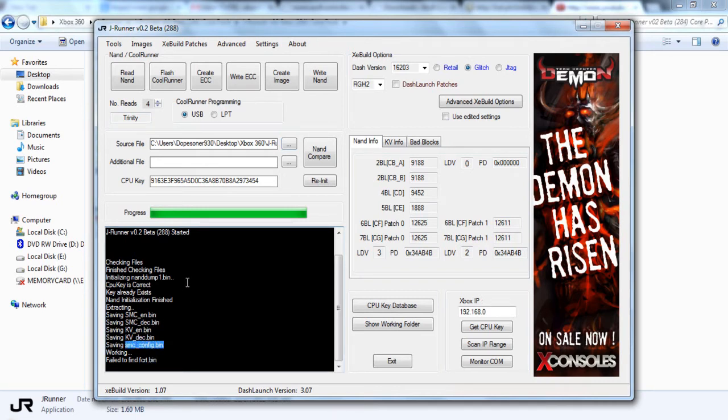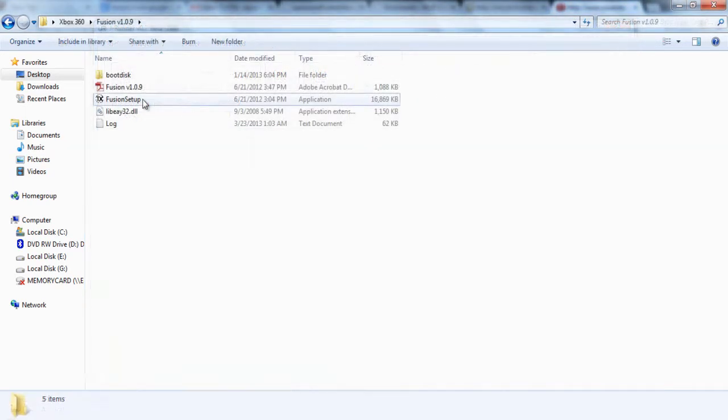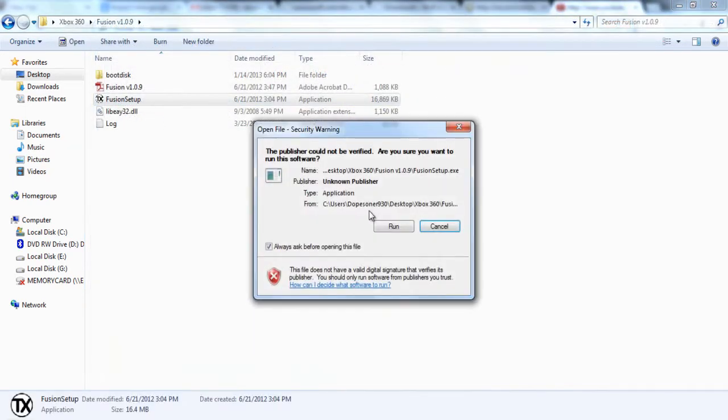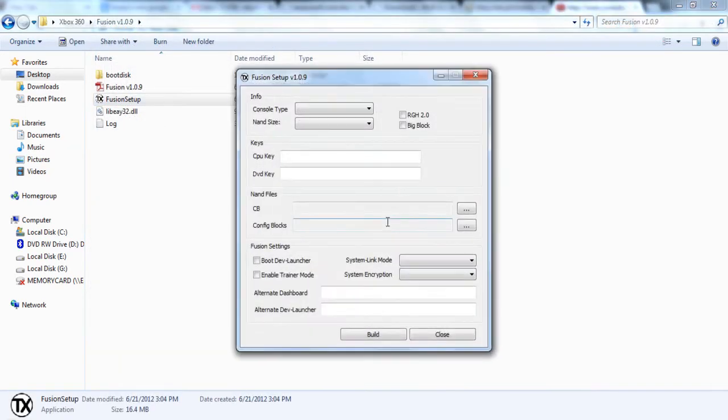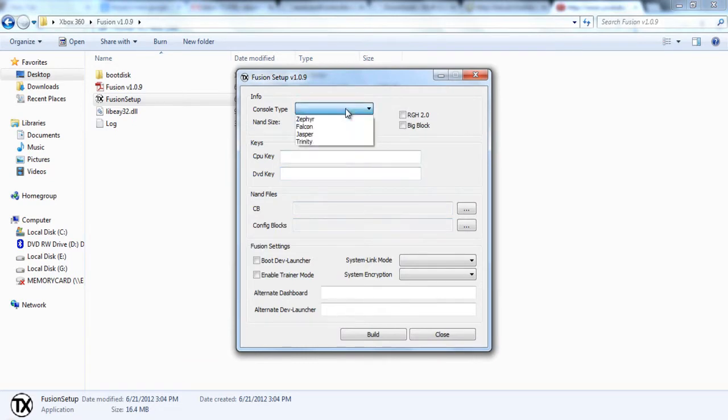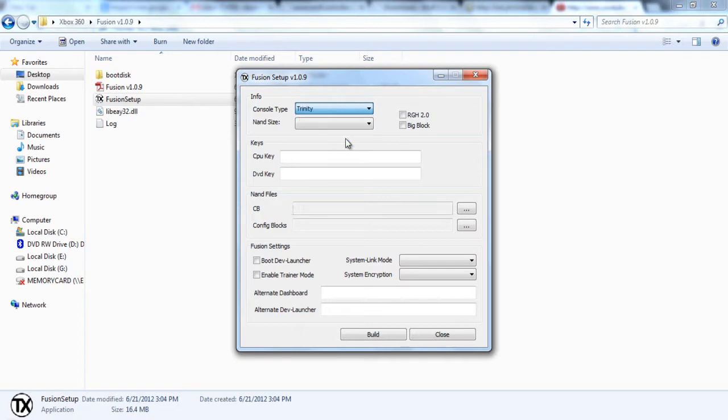It will place it in an output folder under where your JRunner is. Then you're going to go ahead and go under your Fusion setup software and just follow this. It'll be different for everyone. I'm doing a Trinity console, so I'm filling it out for Trinity.